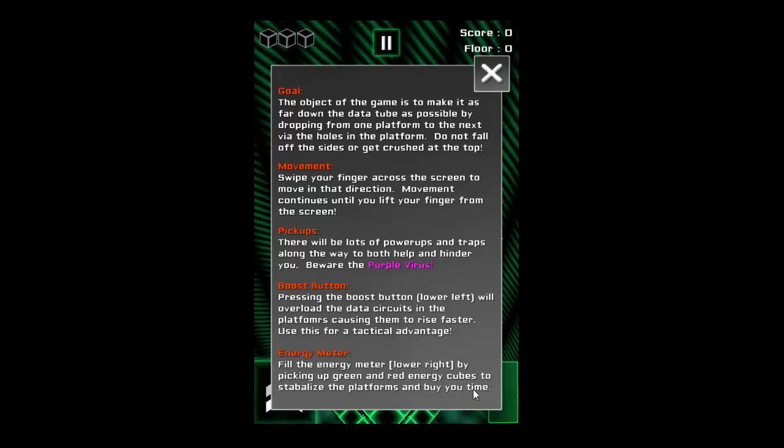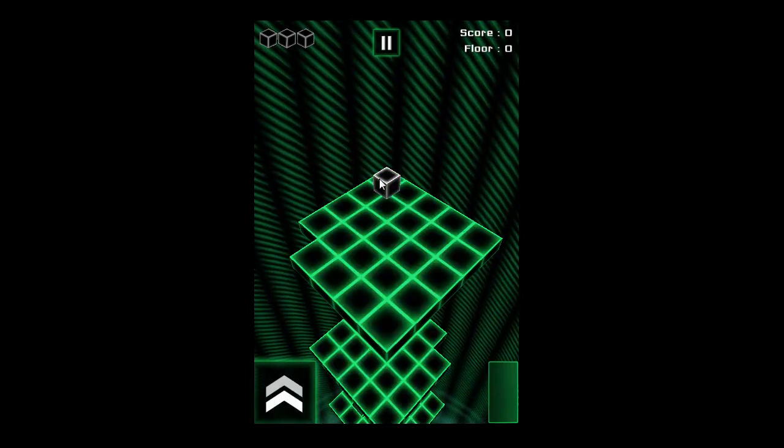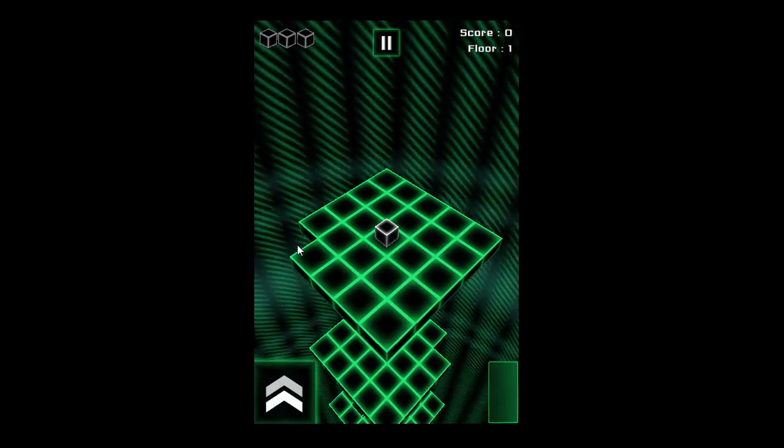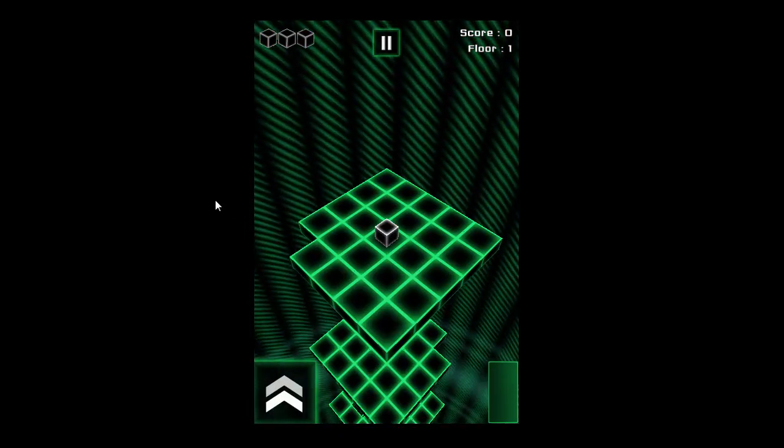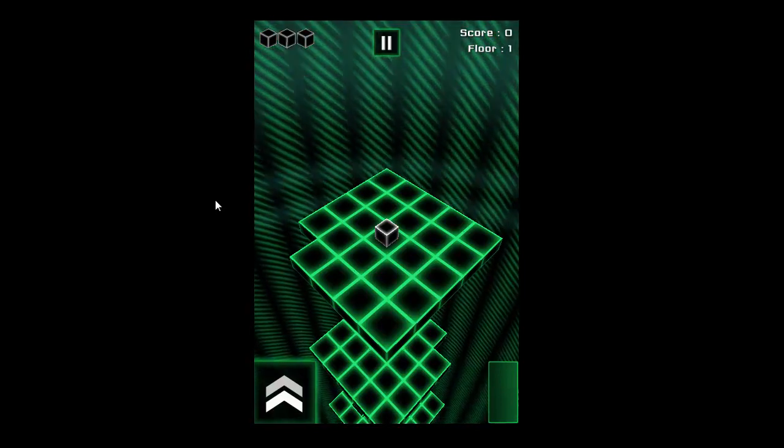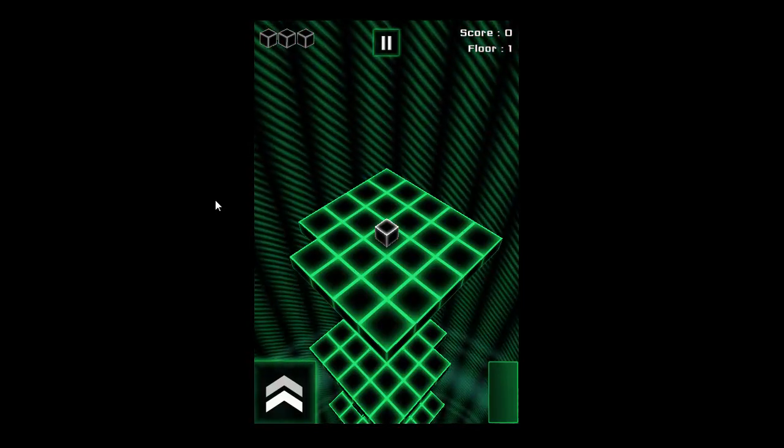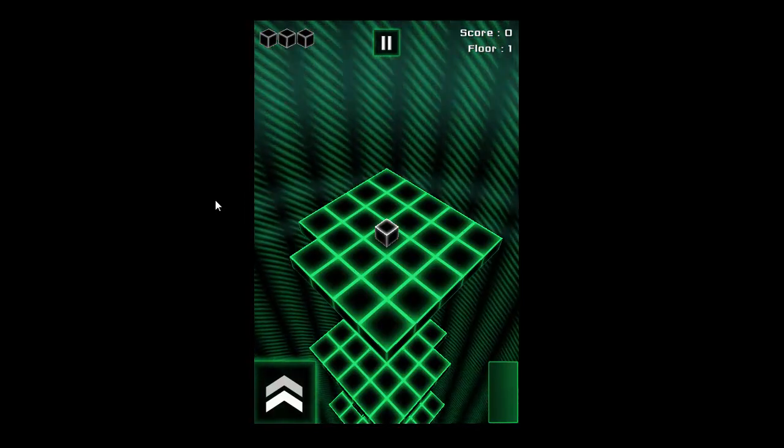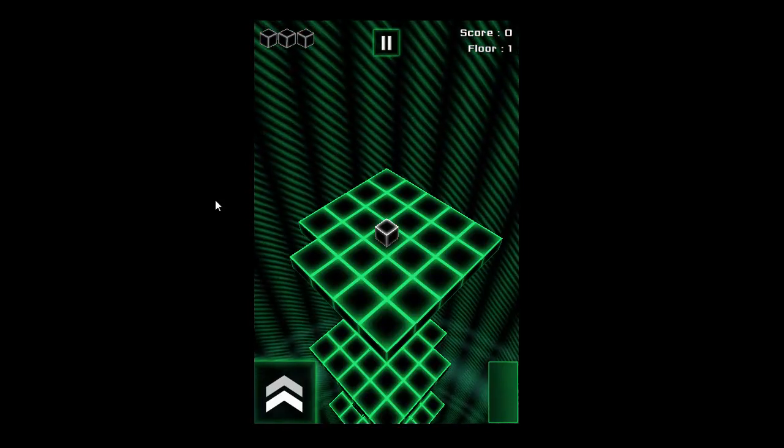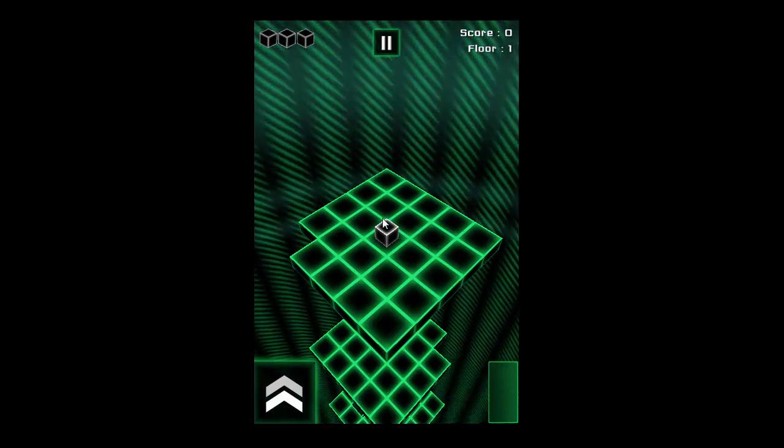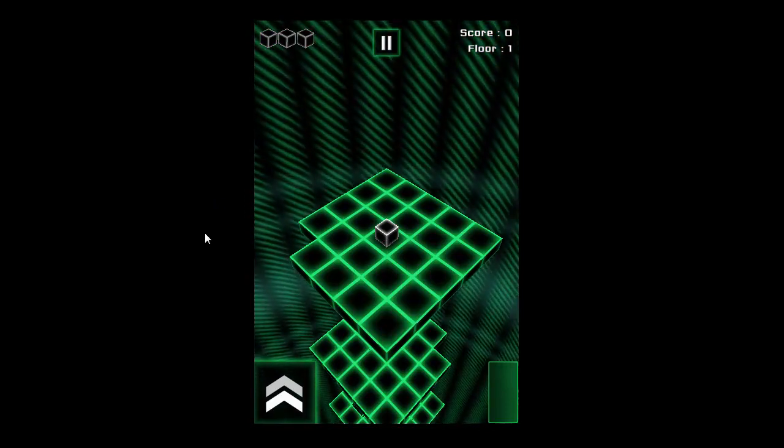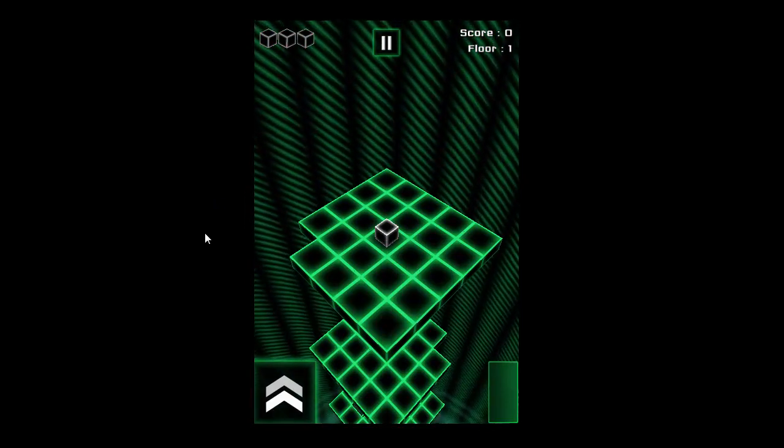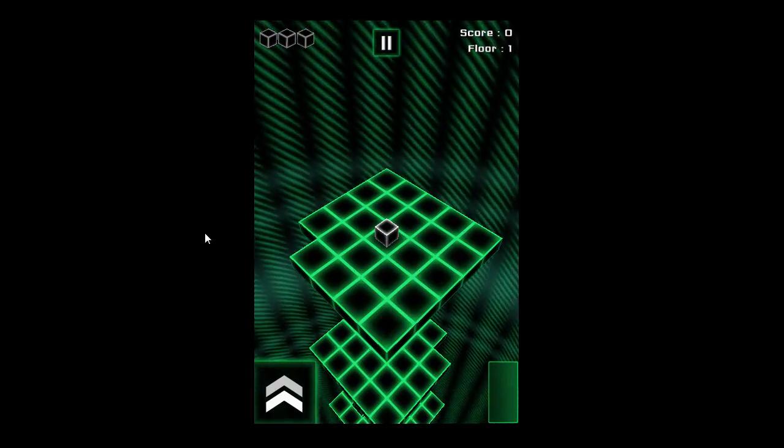The game doesn't officially start until you drop the cube down here. Right now I'm controlling it with my keyboard and this is basically how it will be on the PC and Mac. You'll be able to control with your keyboard. On the device you'll be able to move the actual cube with your finger, thumb, however you choose to do it.